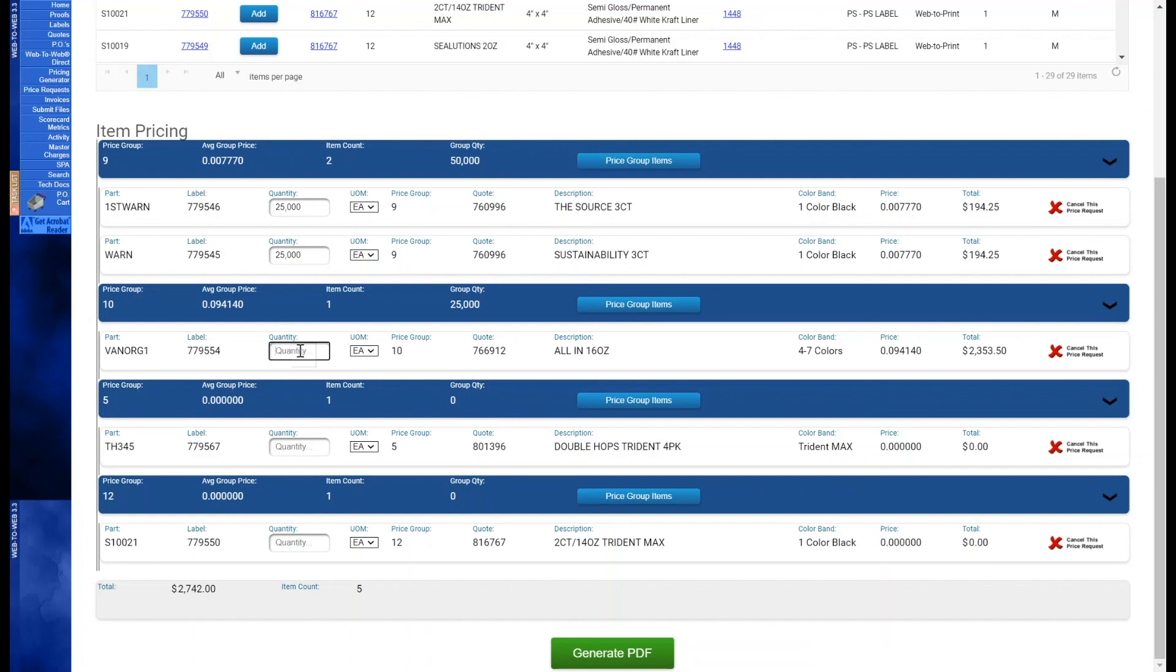Please note that when generating price within a price group, the unit of measure must be consistent for each item in the price group subsection.